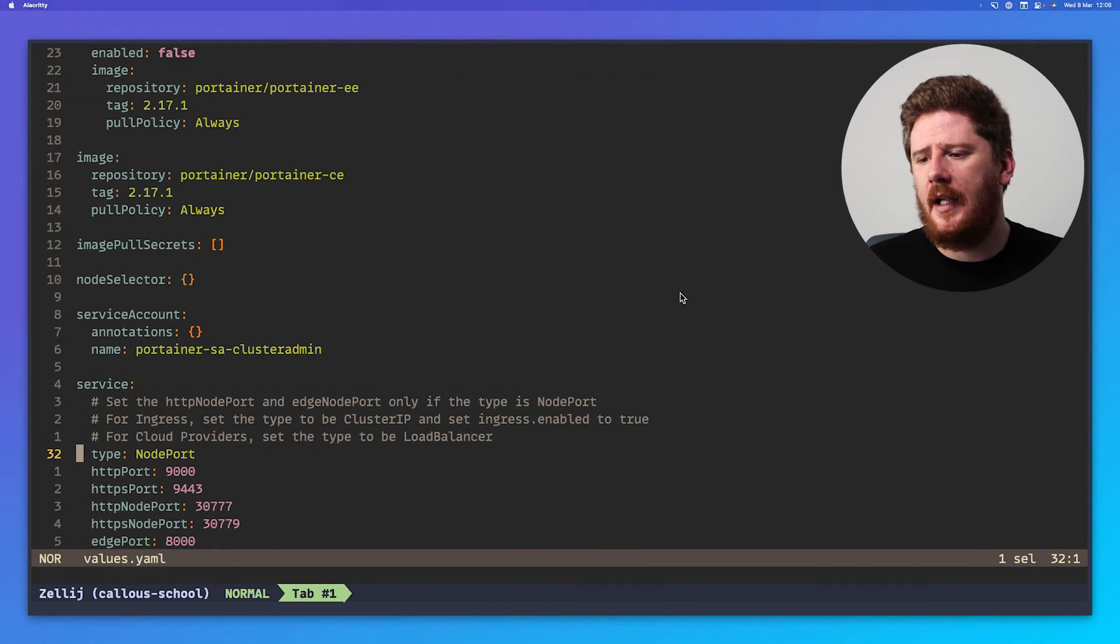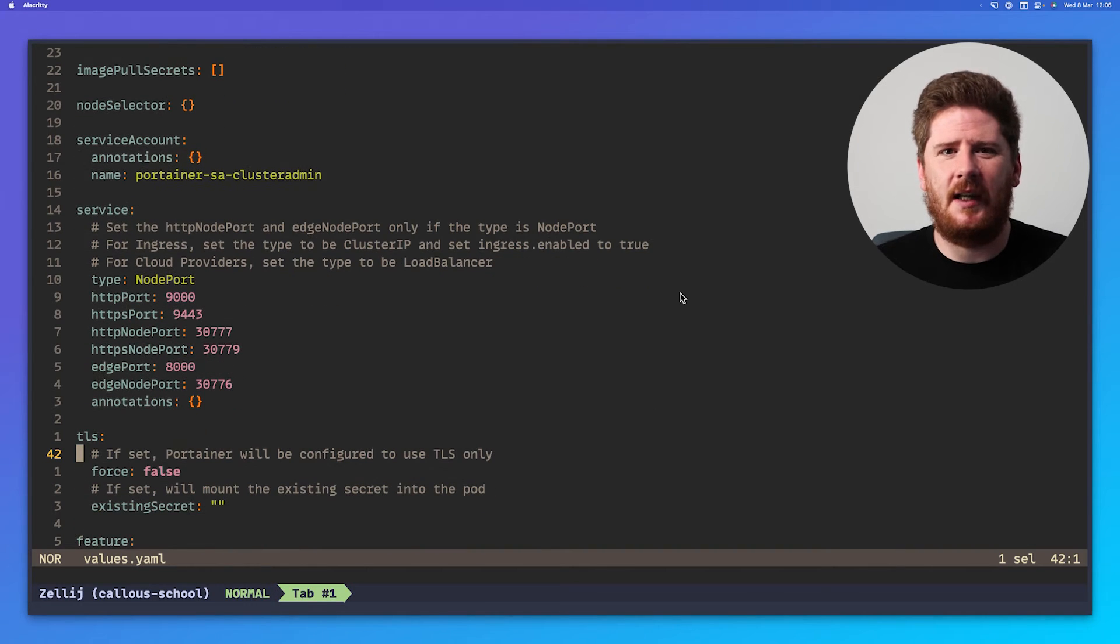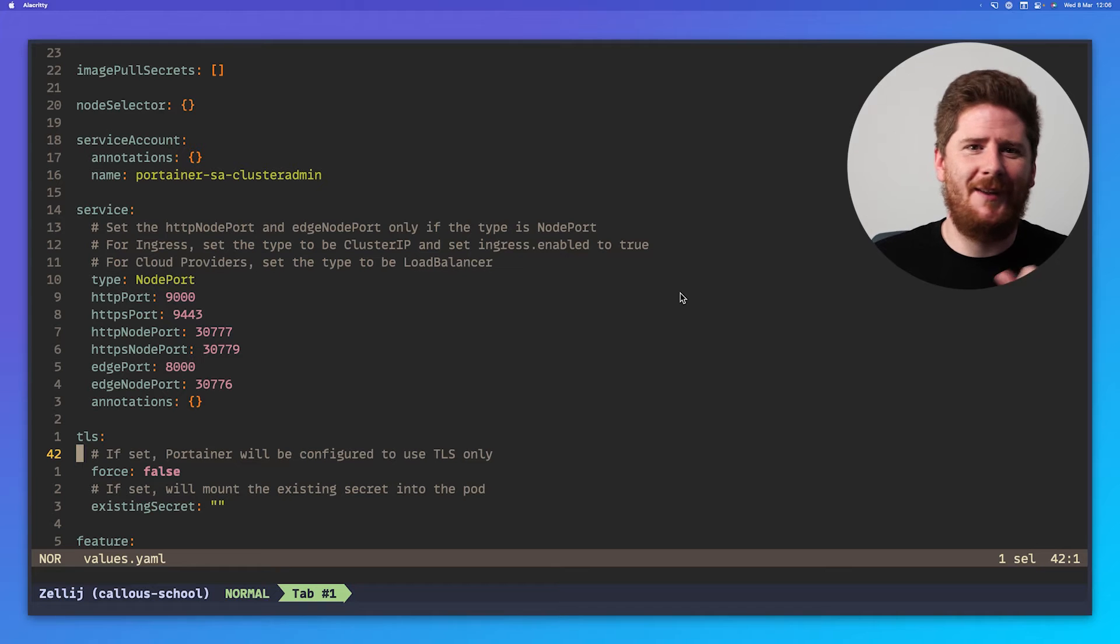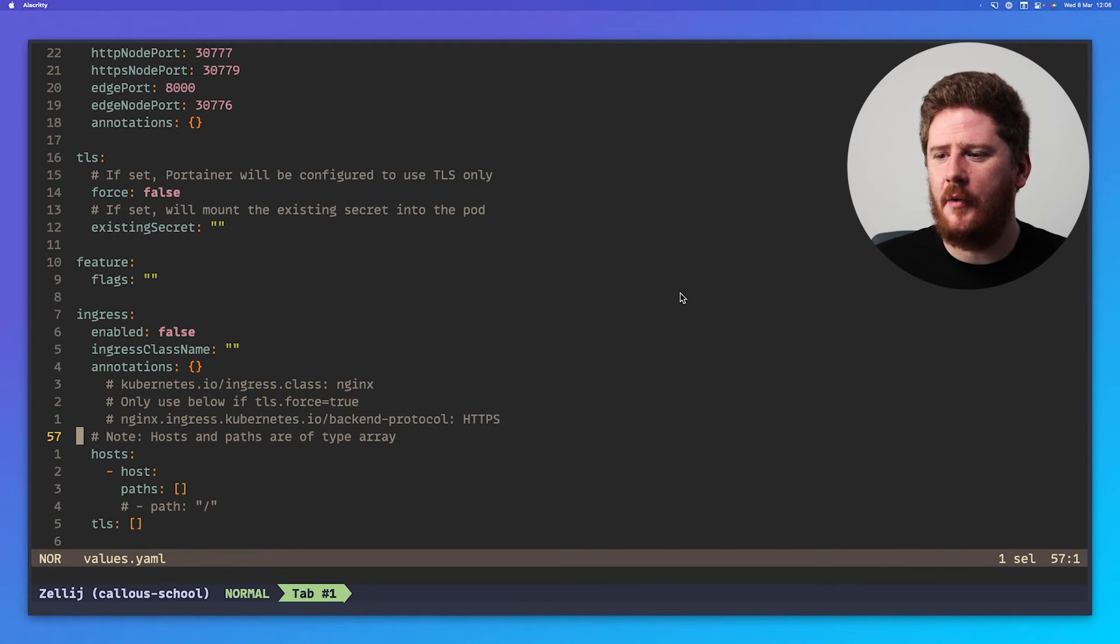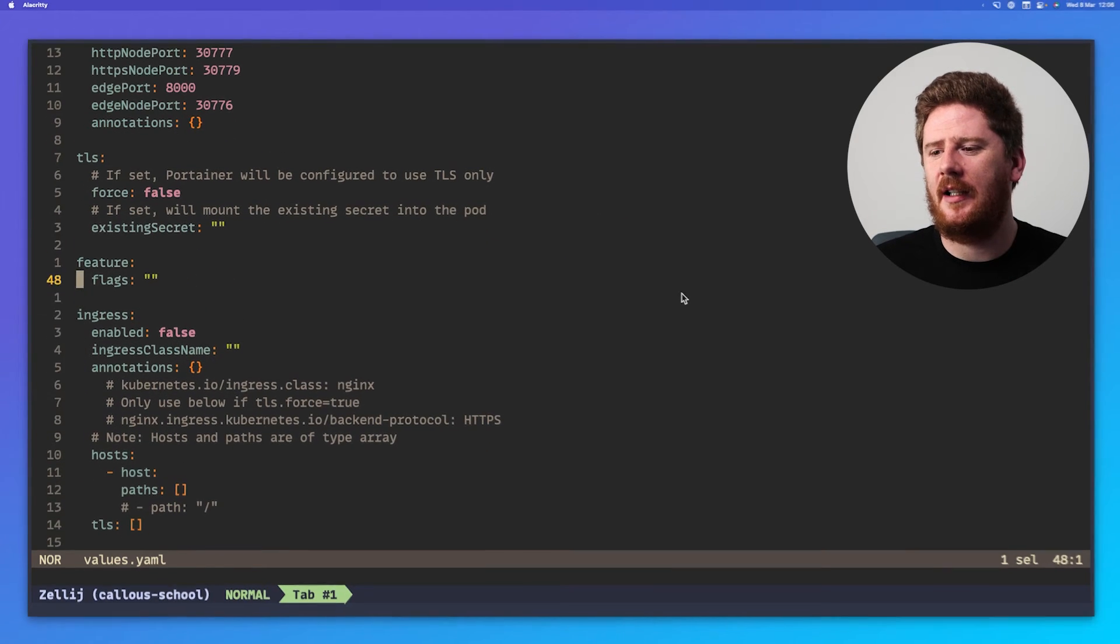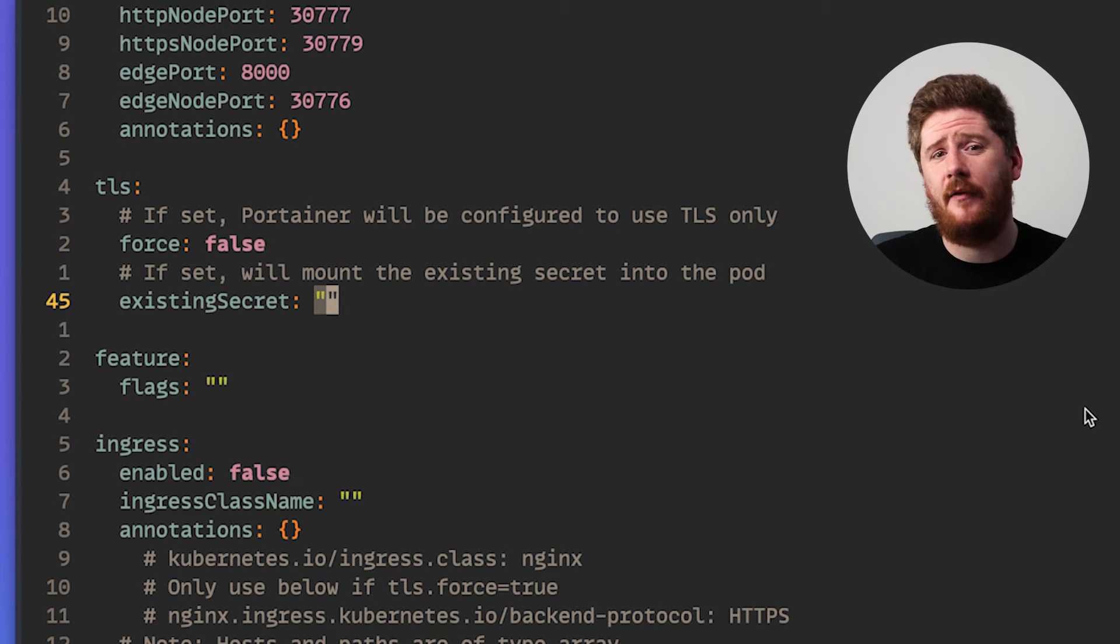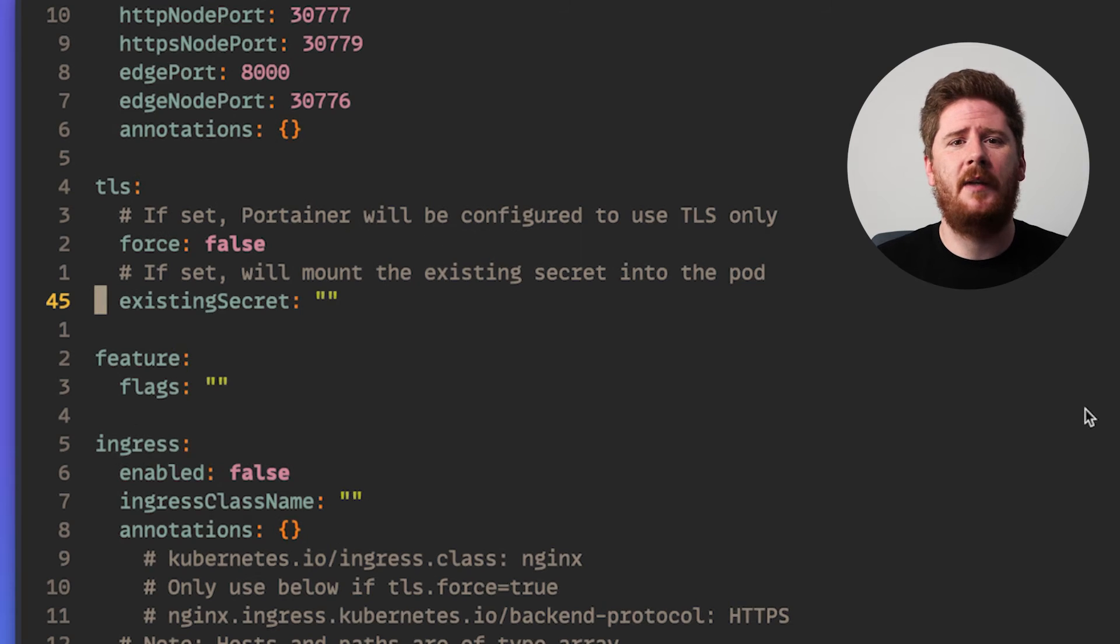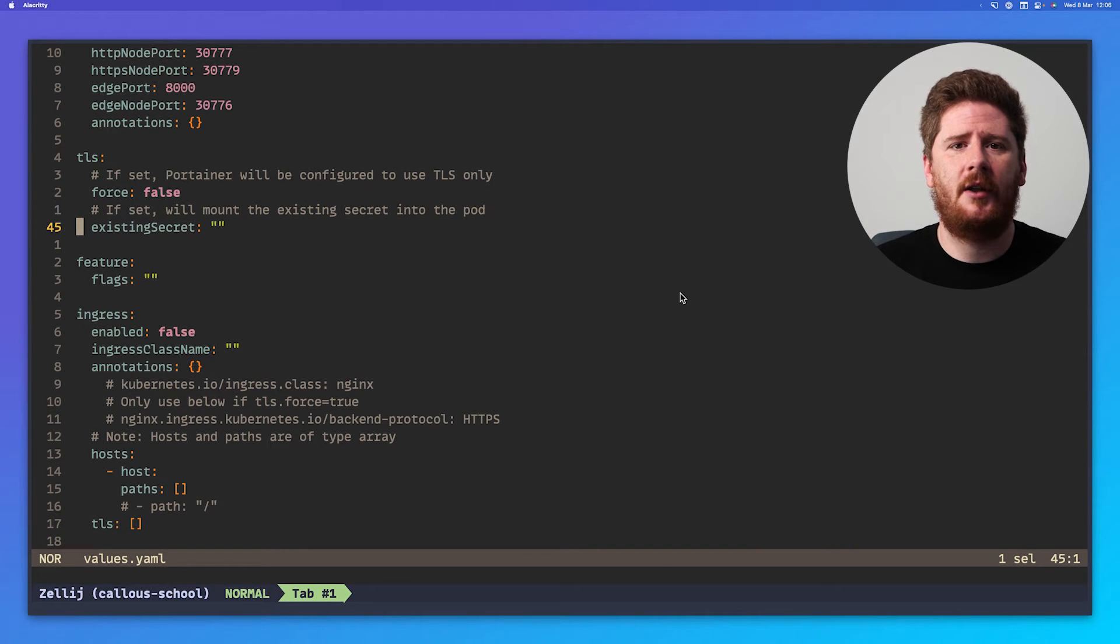You can use the Enterprise Edition or the Business Edition. This is free for up to five nodes. So, take advantage of it. Go to the Portainer website, click Business Edition, and get your free license. Now, all of the image, image pull secrets, node selector, service accounts, and service is pretty standard stuff. And it's unlikely that you'll want to modify that, except in extreme and niche circumstances. If you wish to provide your own TLS certificate, you can do so using an existing secret. This is great if you have cert manager in your cluster, and you've already got that speaking ACME to Let's Encrypt, and you have a real production X509 certificate you can use.